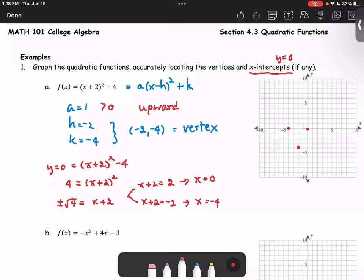The graph has a leading coefficient of 1, which is positive, so it's just the basic graph shape but with a translation — moving the vertex from (0, 0) to (negative 2, negative 4).